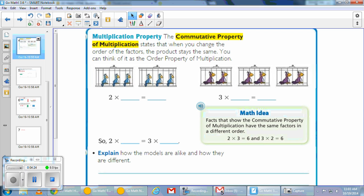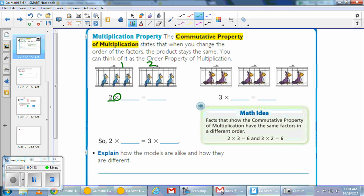Let's look at using this in some other similar problems. The commutative property of multiplication states that when you change the order of the factors, the product stays the same. You can think of it as the order property of multiplication. Looking at these birds: I have 2 groups of 3 — that's 3 plus 3, which is 6. Now I have 3 groups of 2, which is also 6. So 2 times 3 equals 3 times 2 — it's the same thing.